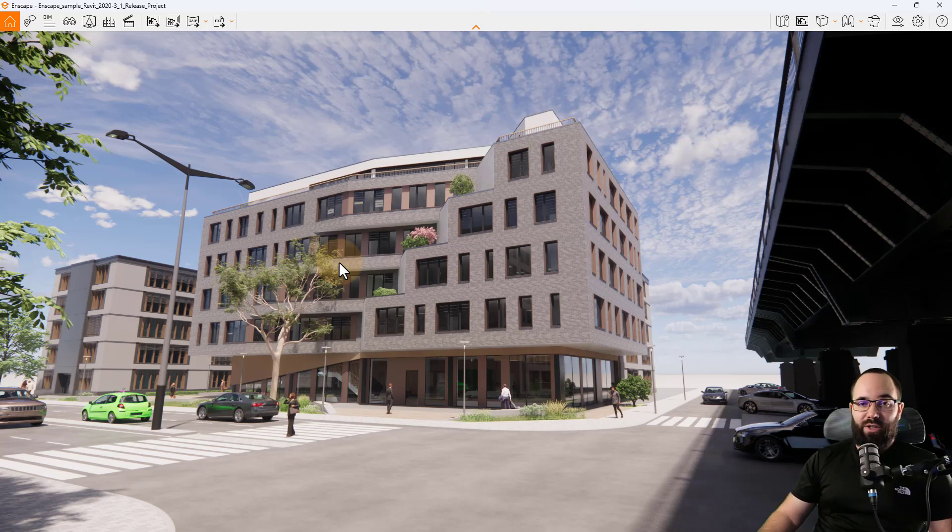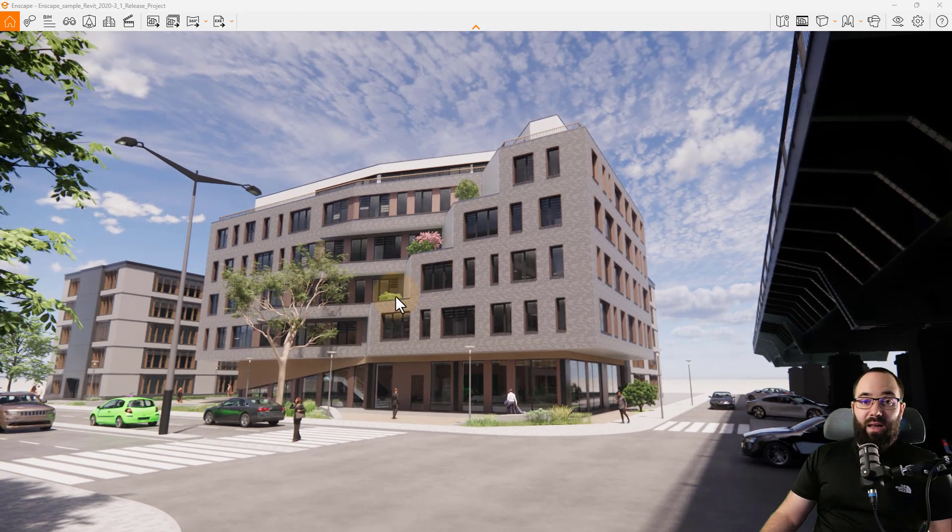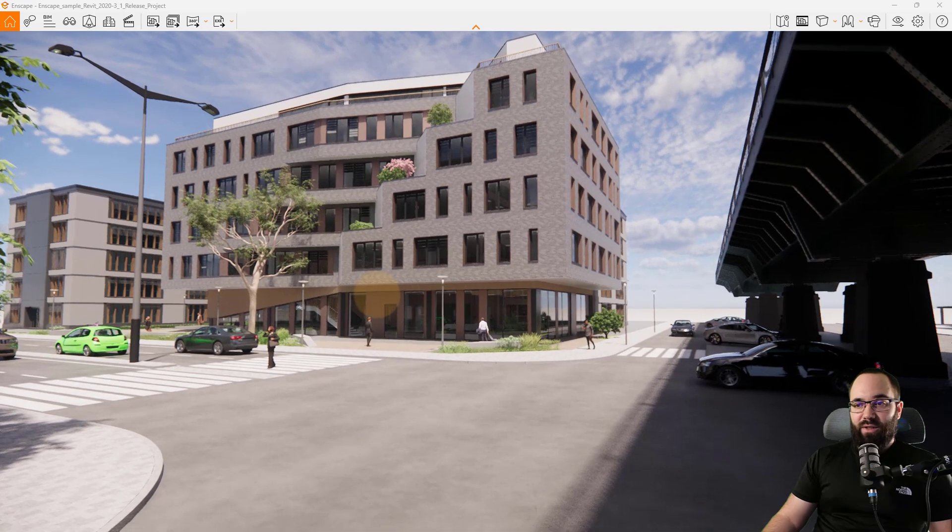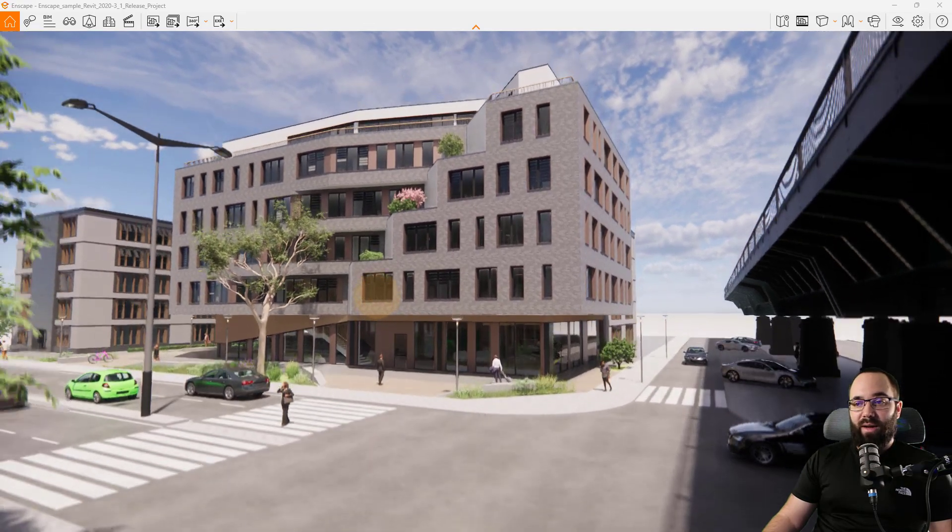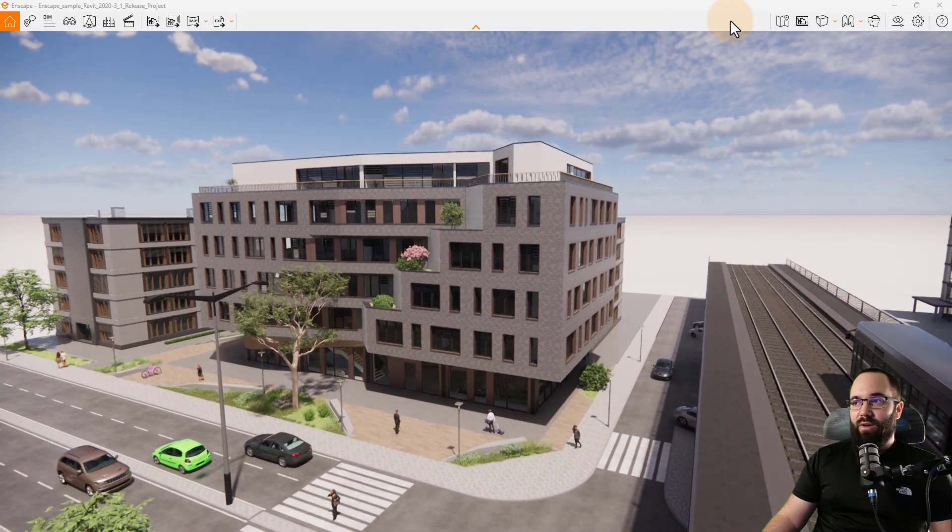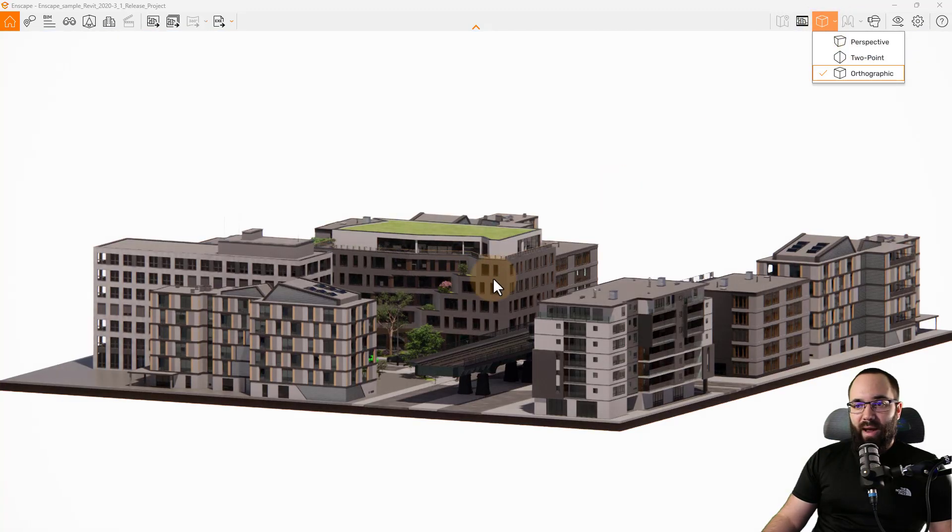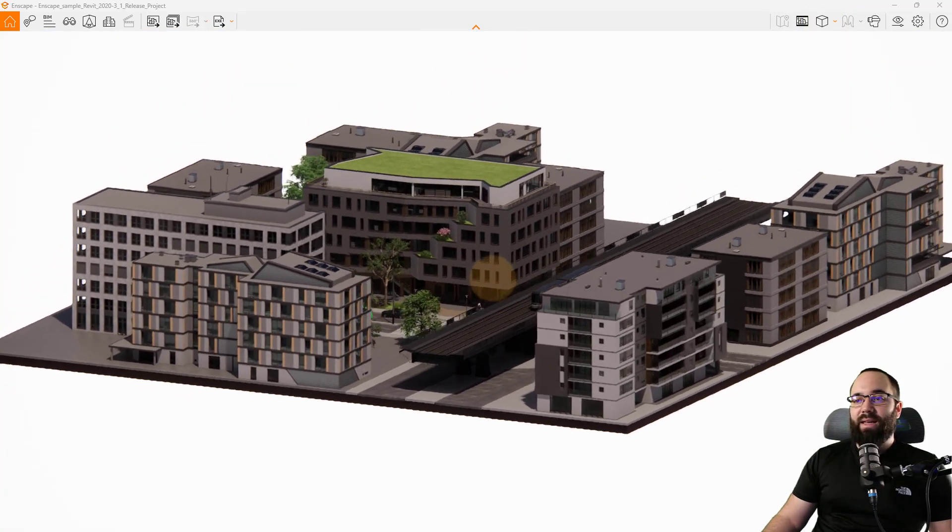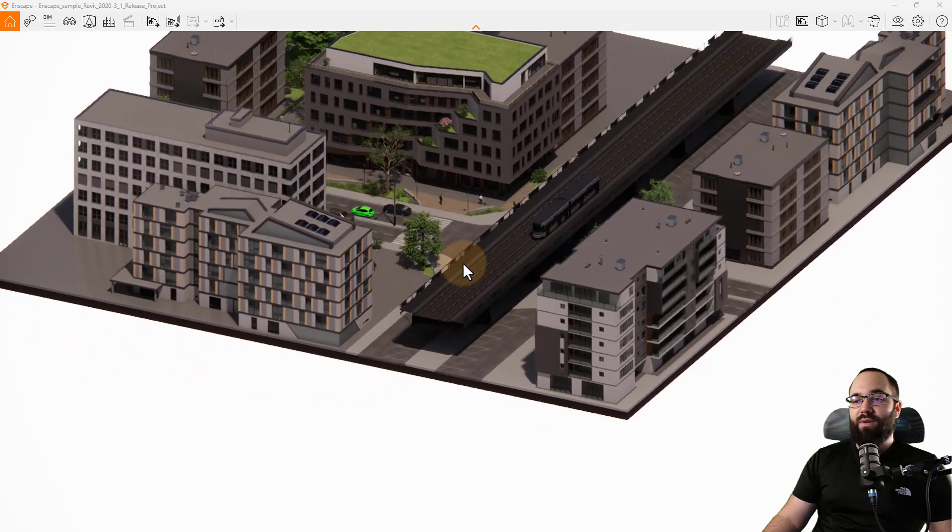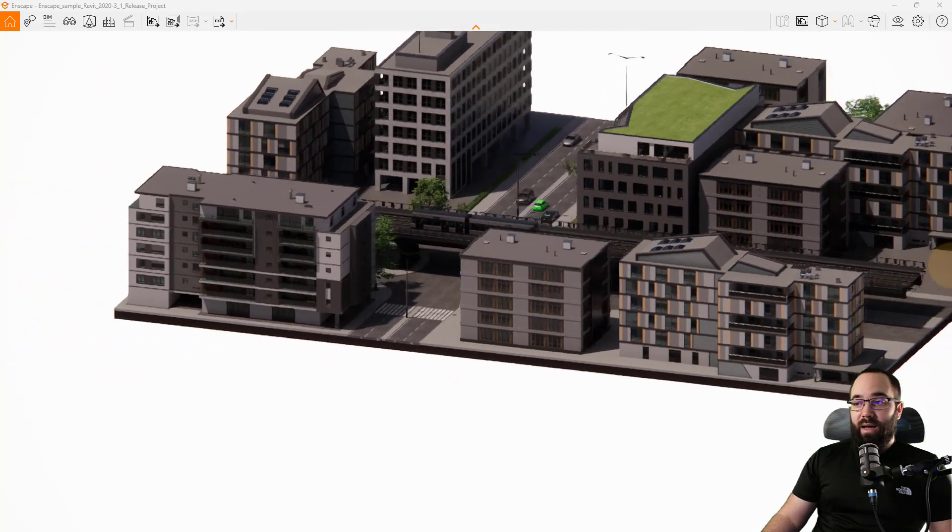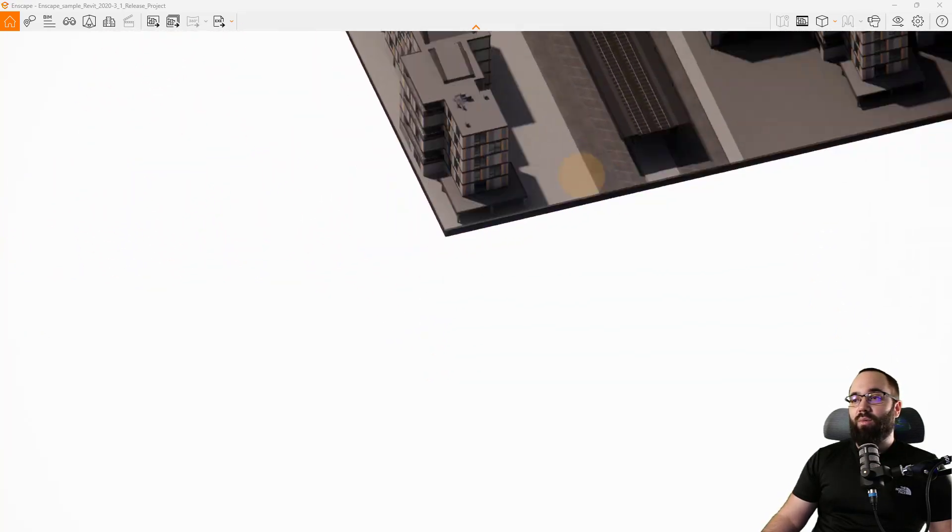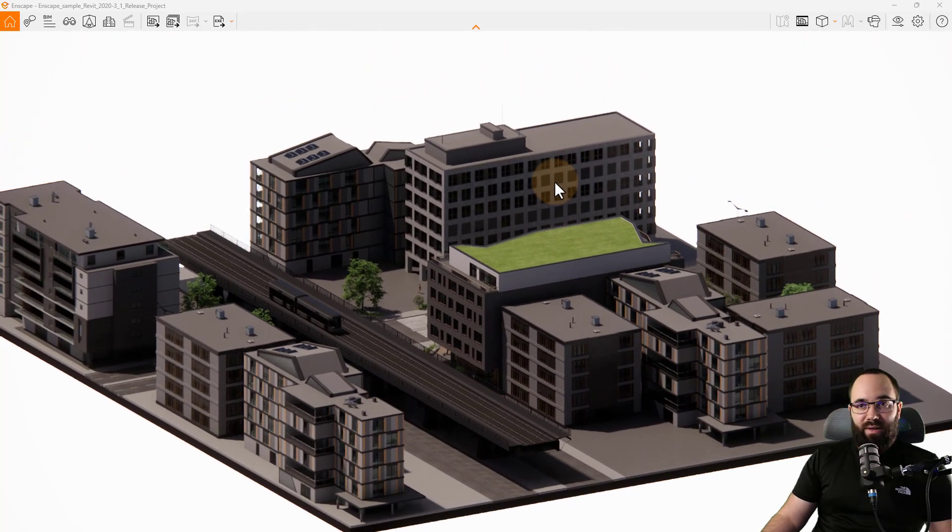Then we have the orthographic views update for Revit. So if you want to create some orthographic views, if I go here and let's change this to orthographic, just like this, I can now create orthographic views and I can save them and it will work basically in Revit.